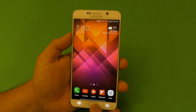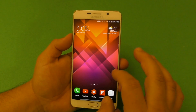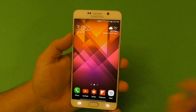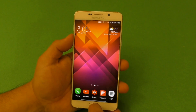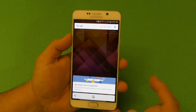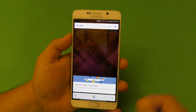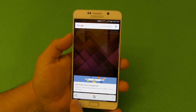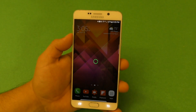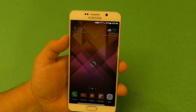Another cool feature when you use Google Now on Tap is the option to share the screen. No matter what screen you're on, it works like a screenshot.